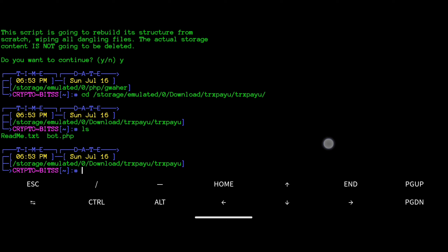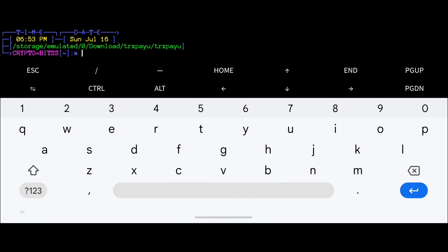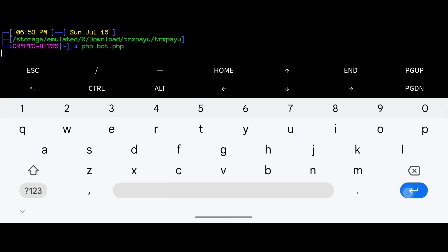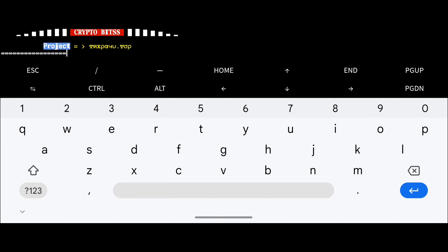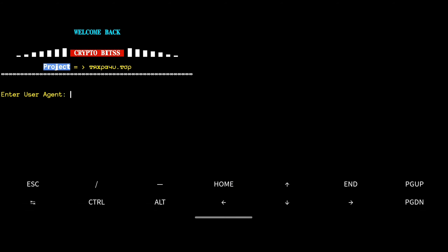To confirm you are in the correct directory, type 'ls' and hit Enter to show the file list. As you can see, both files are showing. To run the PHP bot, type 'php bot.php' and hit Enter. The bot is now running and asking for some values: user agent and cookie.